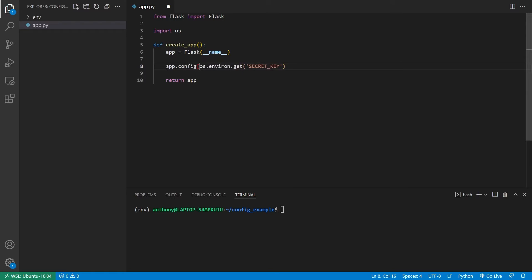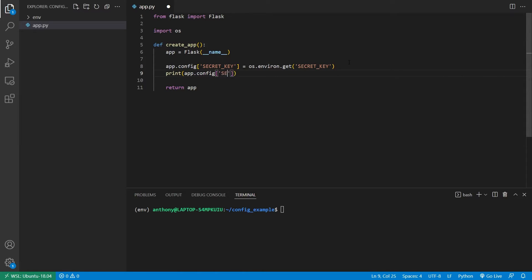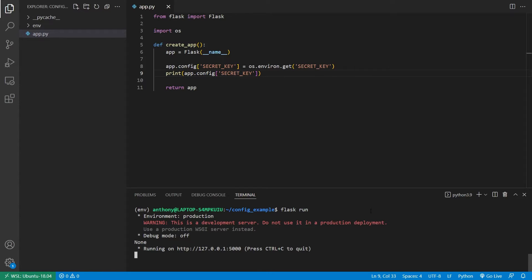I'll do like app.config secret key is equal to this, and then I'll print this out. So app.config secret key. And when I run this app, we see I get none for the secret key. This is where the secret key should be.